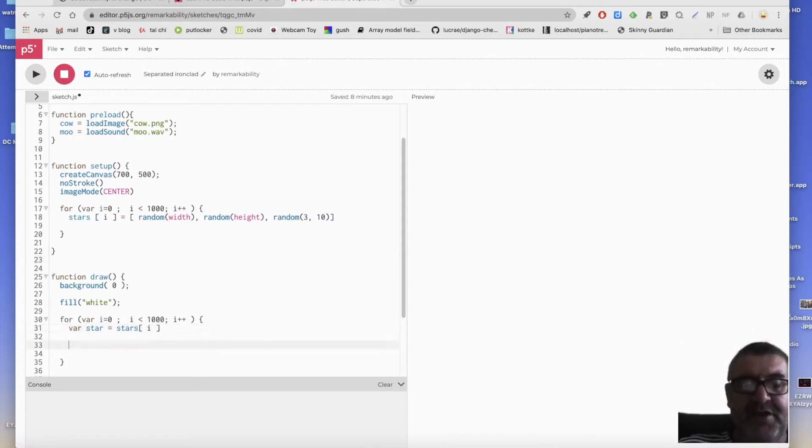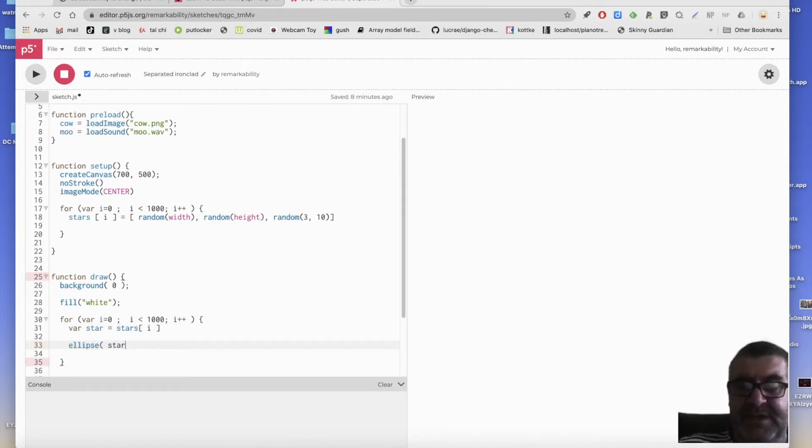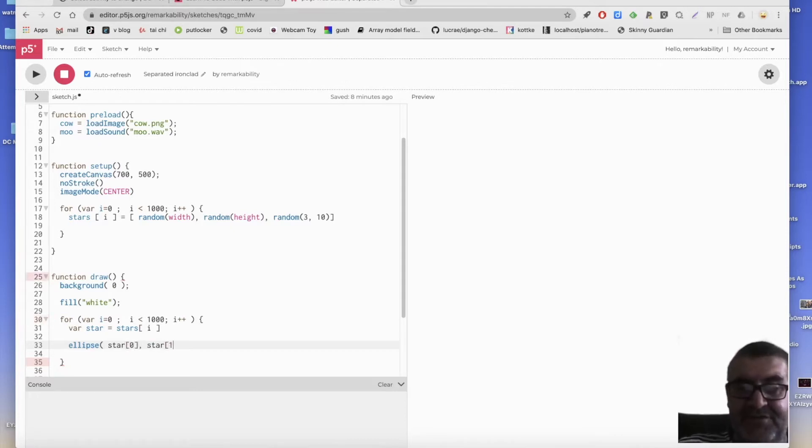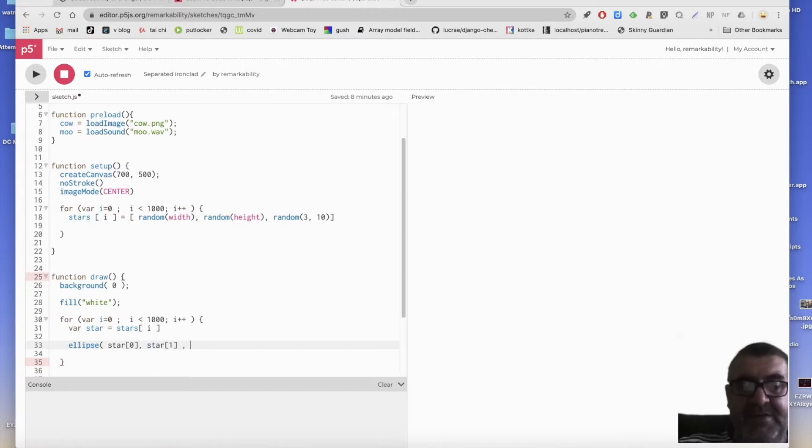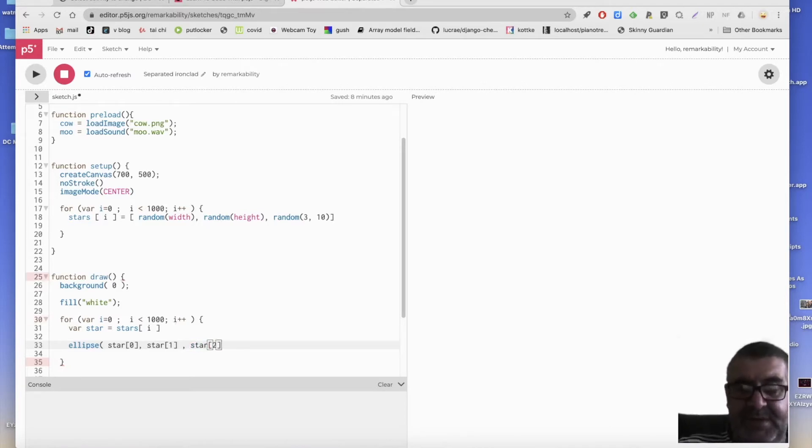So we get that list that we've put into every single item. And then we can draw an ellipse by going star and getting the first item out of the list. And then star and getting the second item out of the list. And then setting its width to be and height to be the third item and the third item again.